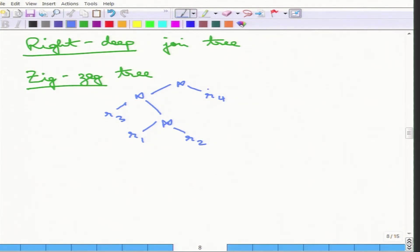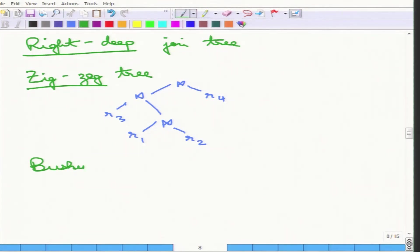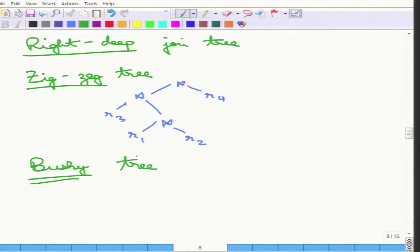That is the zigzag tree. Finally, there is a bushy tree where there is no such restriction — it is the generalized form of a join tree, and the number of bushy trees encompasses all possible join orders. That is precisely what we have been trying to avoid, as the bushy tree is the most general form.